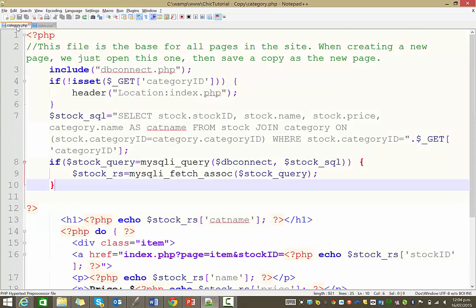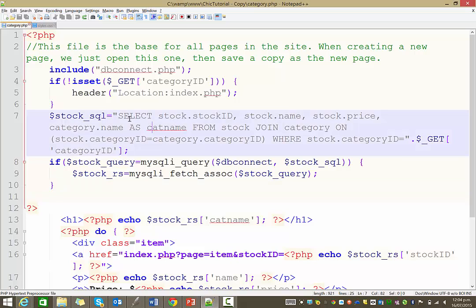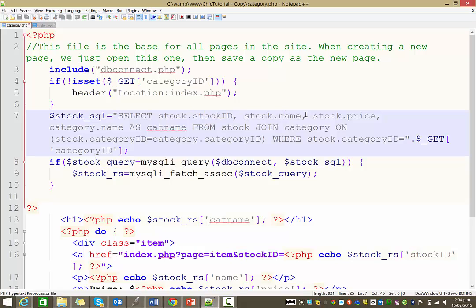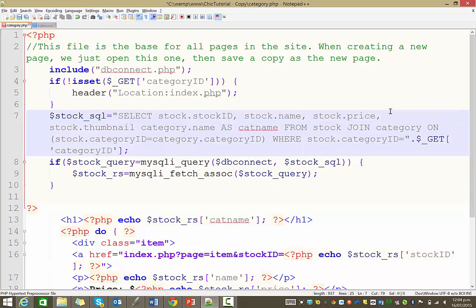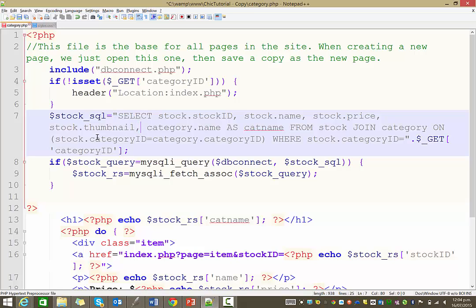Then, returning to the category page, you'll notice in our query here we selected the stock ID, which was necessary for our dynamic link, then the name of the item, the price, and also the category name. We are going to need to select the name of the thumbnail image. That's from the stock table, so stock.thumbnail, and then don't forget the extra comma. That will now bring back the bit of information under the thumbnail column.